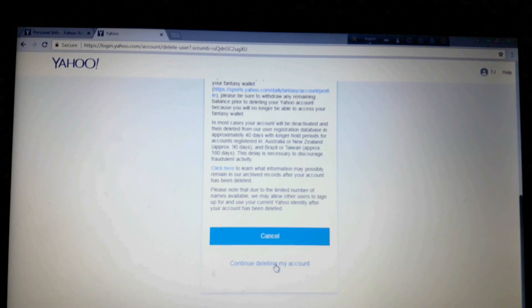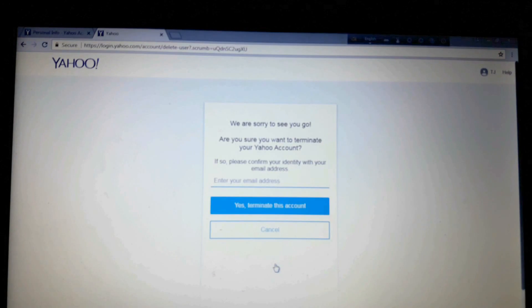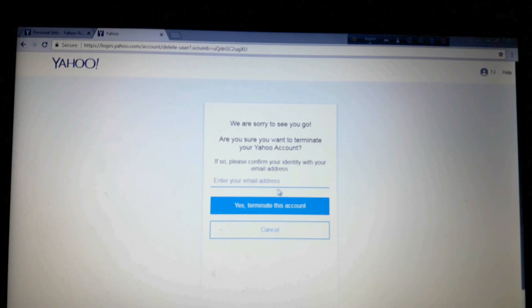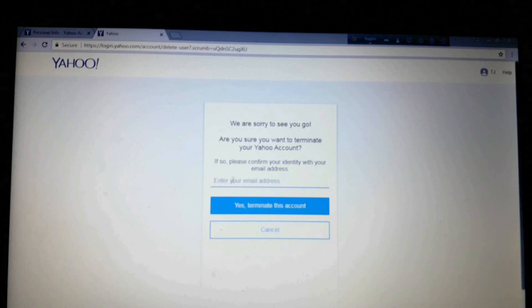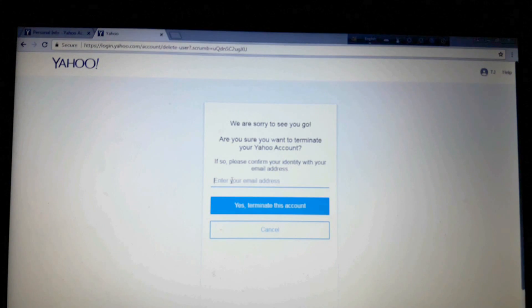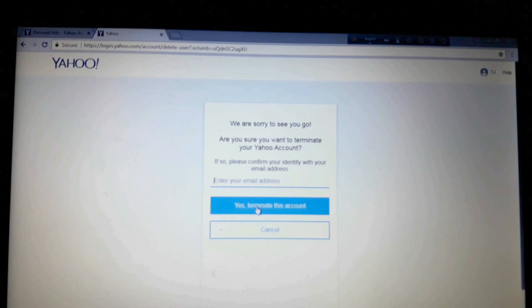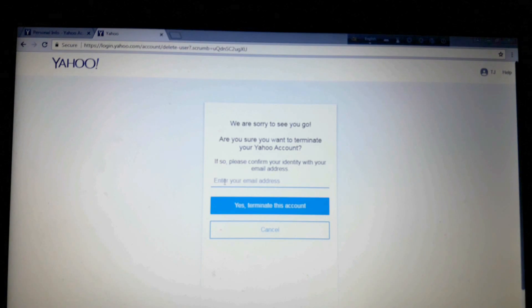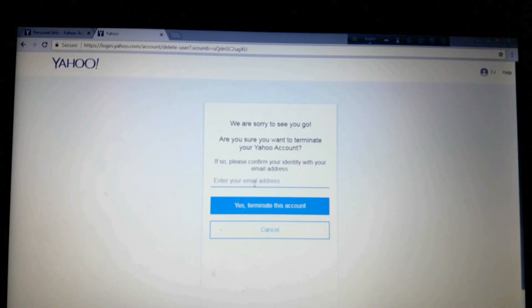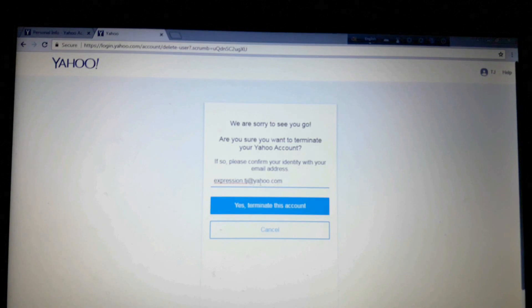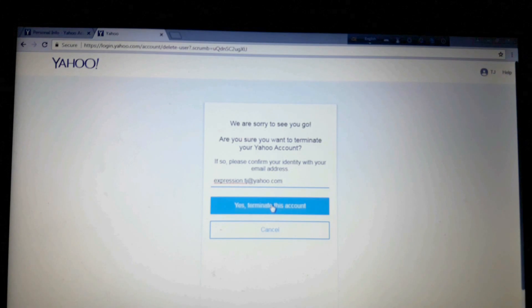Okay, now we're on the process. So here enter your email address and then you'll click here yes terminate this account. So I'm giving my email address here. Okay, I've given my email and then yes terminate this account.